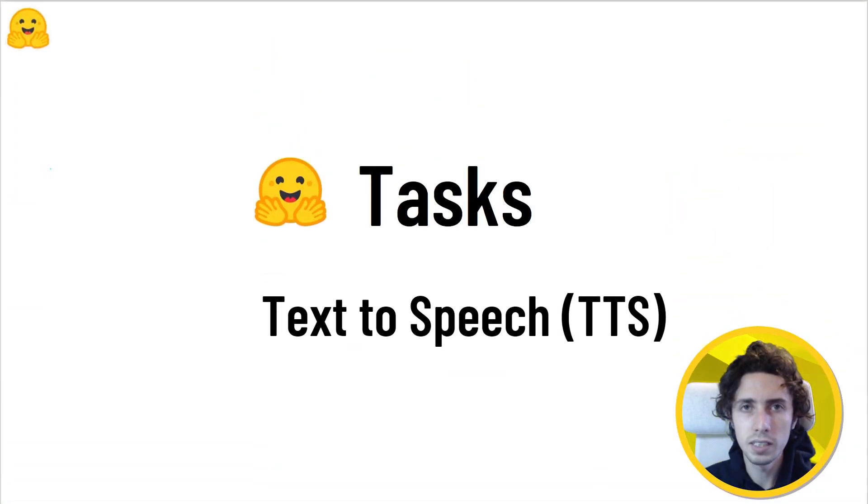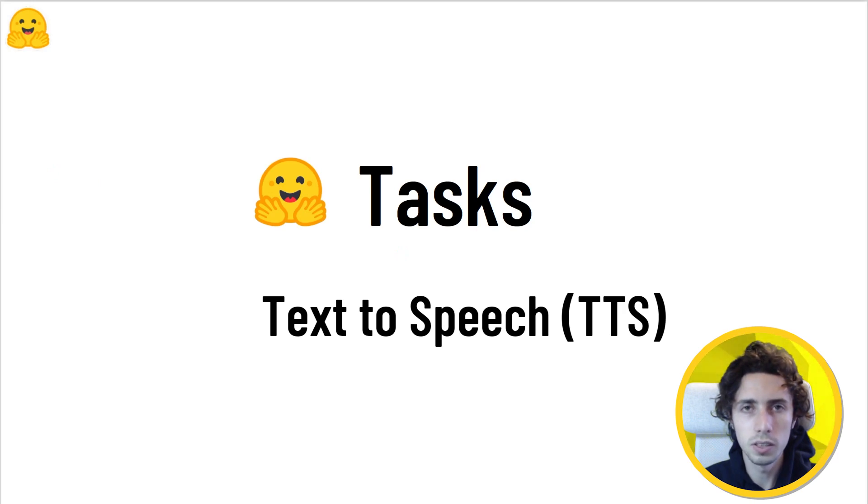Welcome to the Hugging Face task series. In this video, we'll take a look at the text-to-speech task.